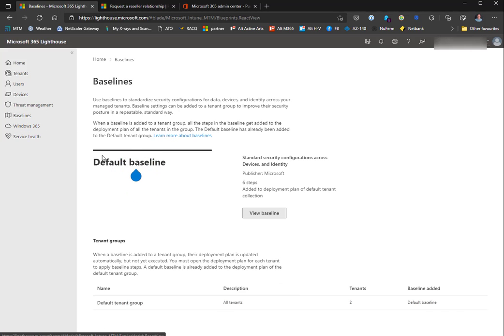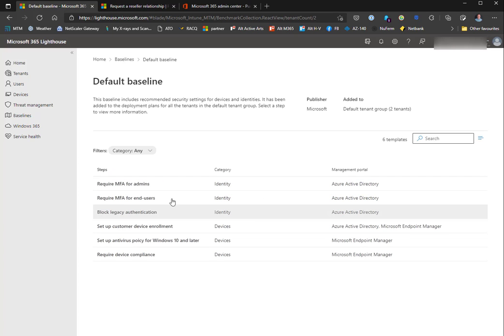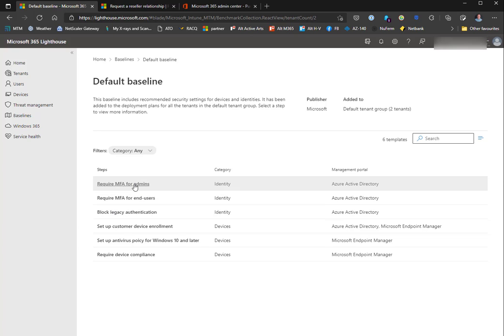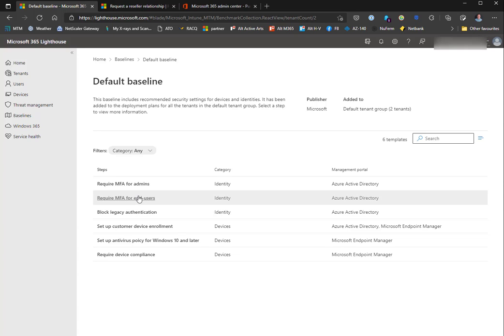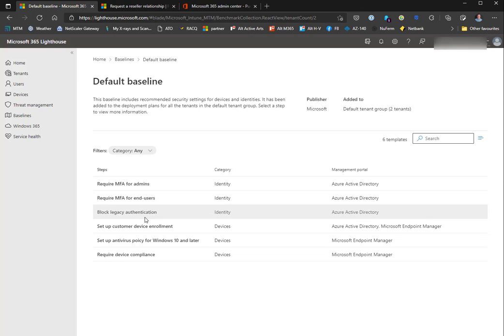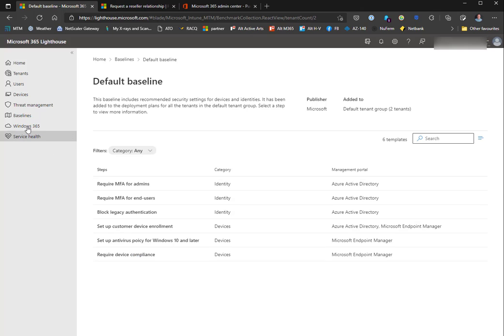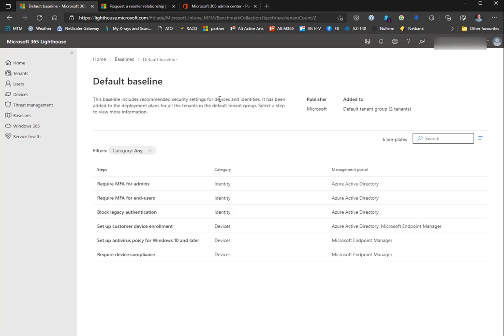Then we have baselines. As I mentioned in the article, there is a default baseline which has six parts to it: require MFA for admins, require MFA for end users, and block legacy authentication. These are three conditional access policies that you can automatically apply from here. They are report-only, so they won't actually block anything at this point or force anybody to do anything, but you can change that. You also have some device policies as well.